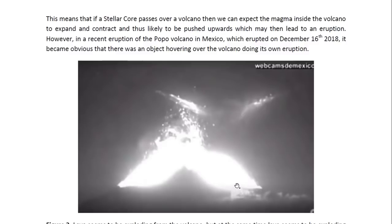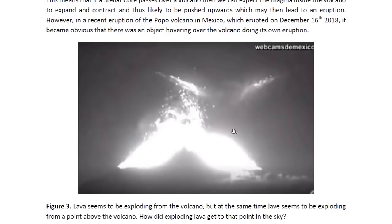If a stellar core passes over a volcano, we can expect the magma inside the volcano to expand and contract, and thus likely to be pushed upwards, which may then lead to an eruption. In a recent eruption of the Popo volcano in Mexico, which erupted on December 16, 2018, it became obvious that there was an object hovering over the volcano doing its own eruption.